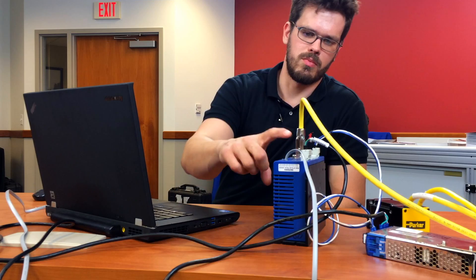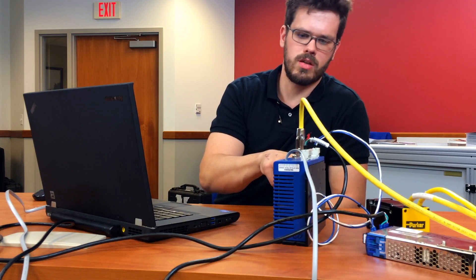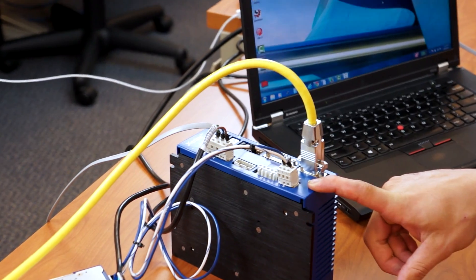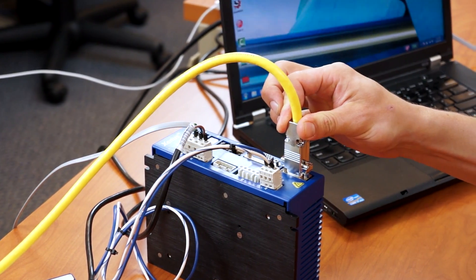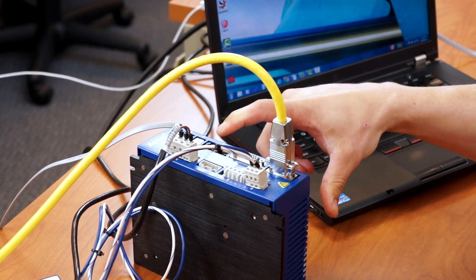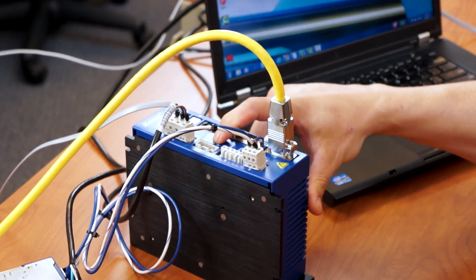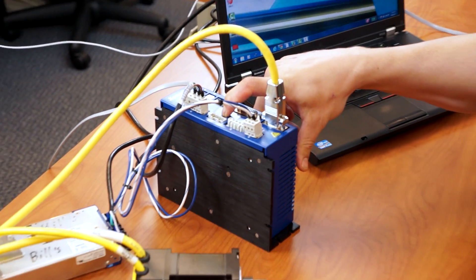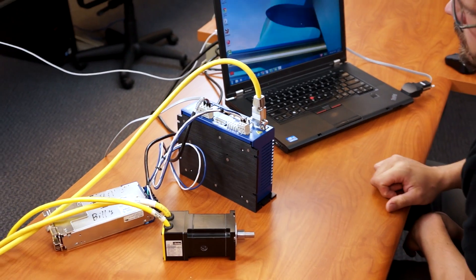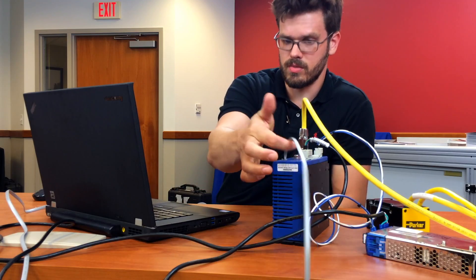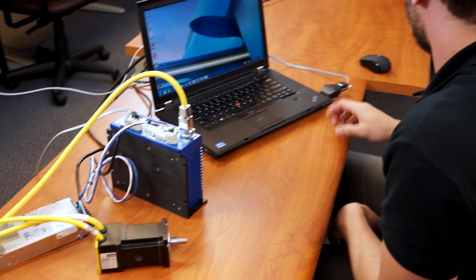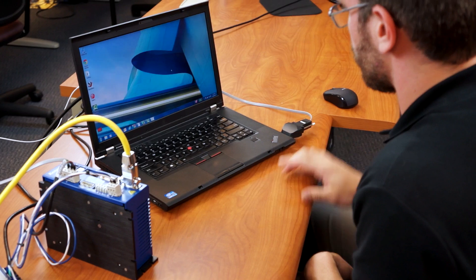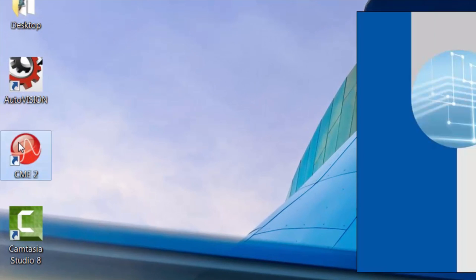To start with, I have my main and logic power hooked up to the amplifier, as well as the feedback connector from the motor. But for now, I'm not going to plug in the motor power until I have the parameters loaded onto the drive. I then hook up the serial connection to my USB to serial converter and open up CME2.